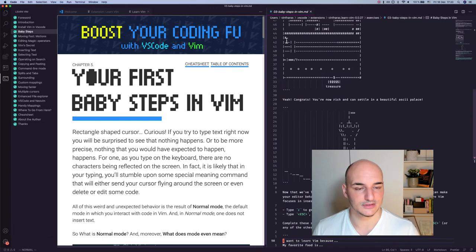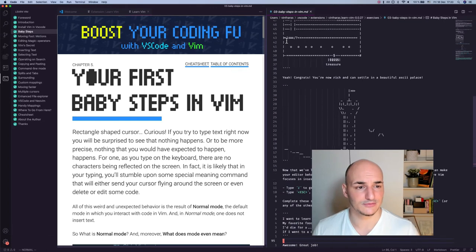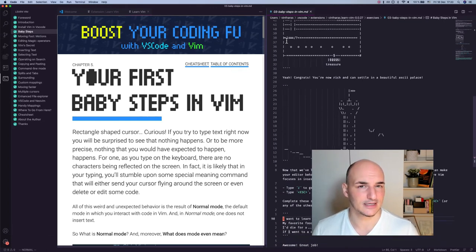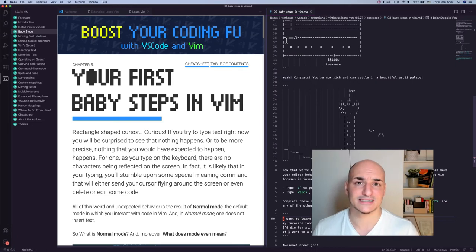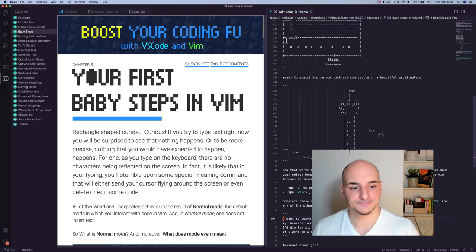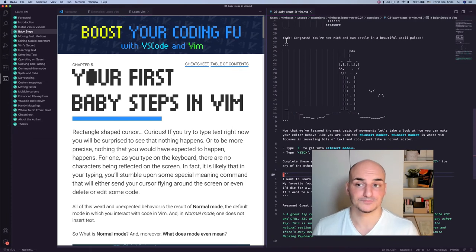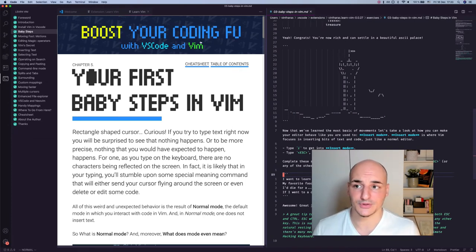So you would keep practicing, and in the end you will get to the treasure. And then you say congrats, you're rich and can settle in this beautiful ASCII palace. ASCII? ASCII? I don't know how you pronounce it. ASCIIIIIIII! And then you continue another exercise about the insert mode. Escape, how you get out of insert mode. And then you go building up your skills.